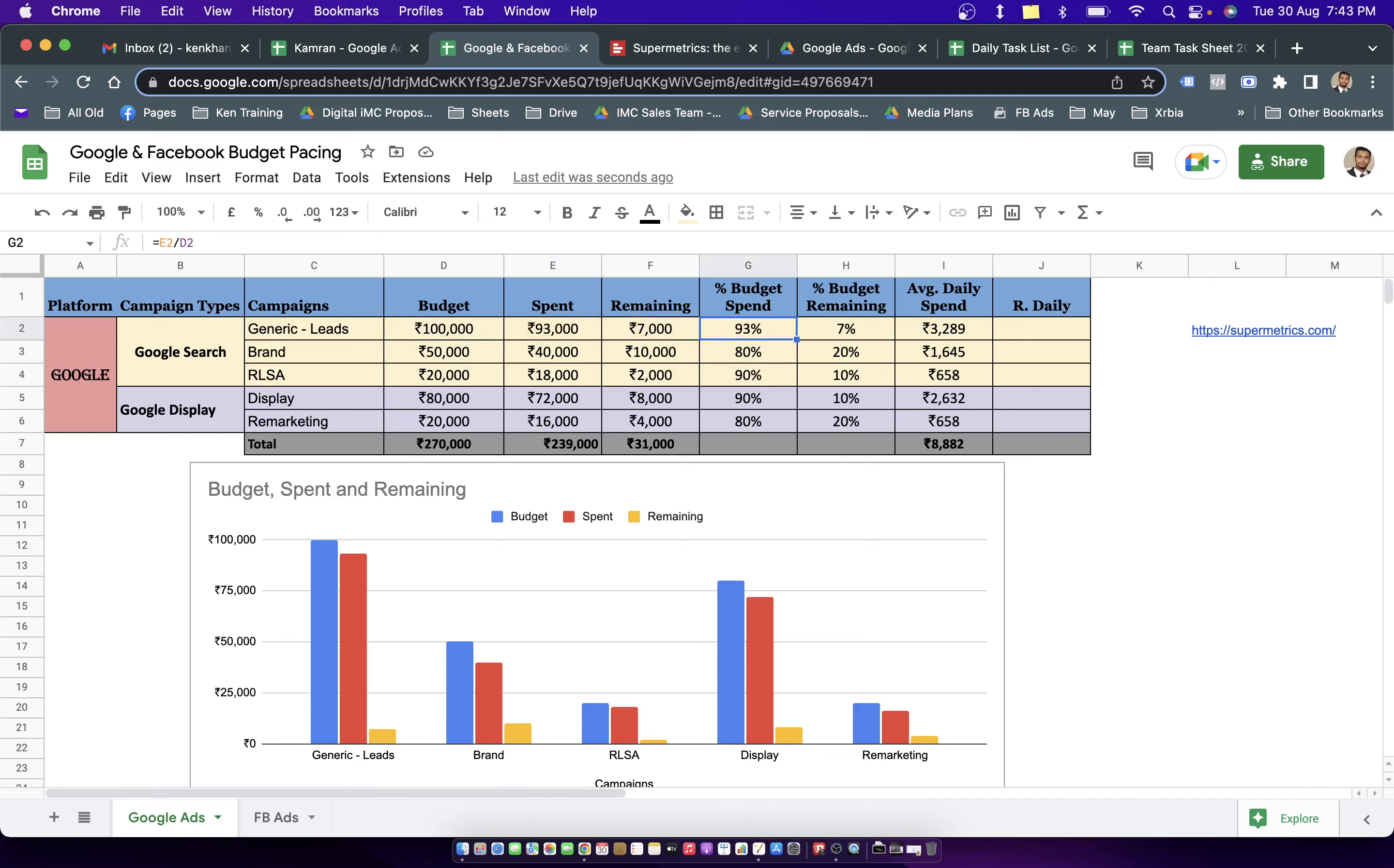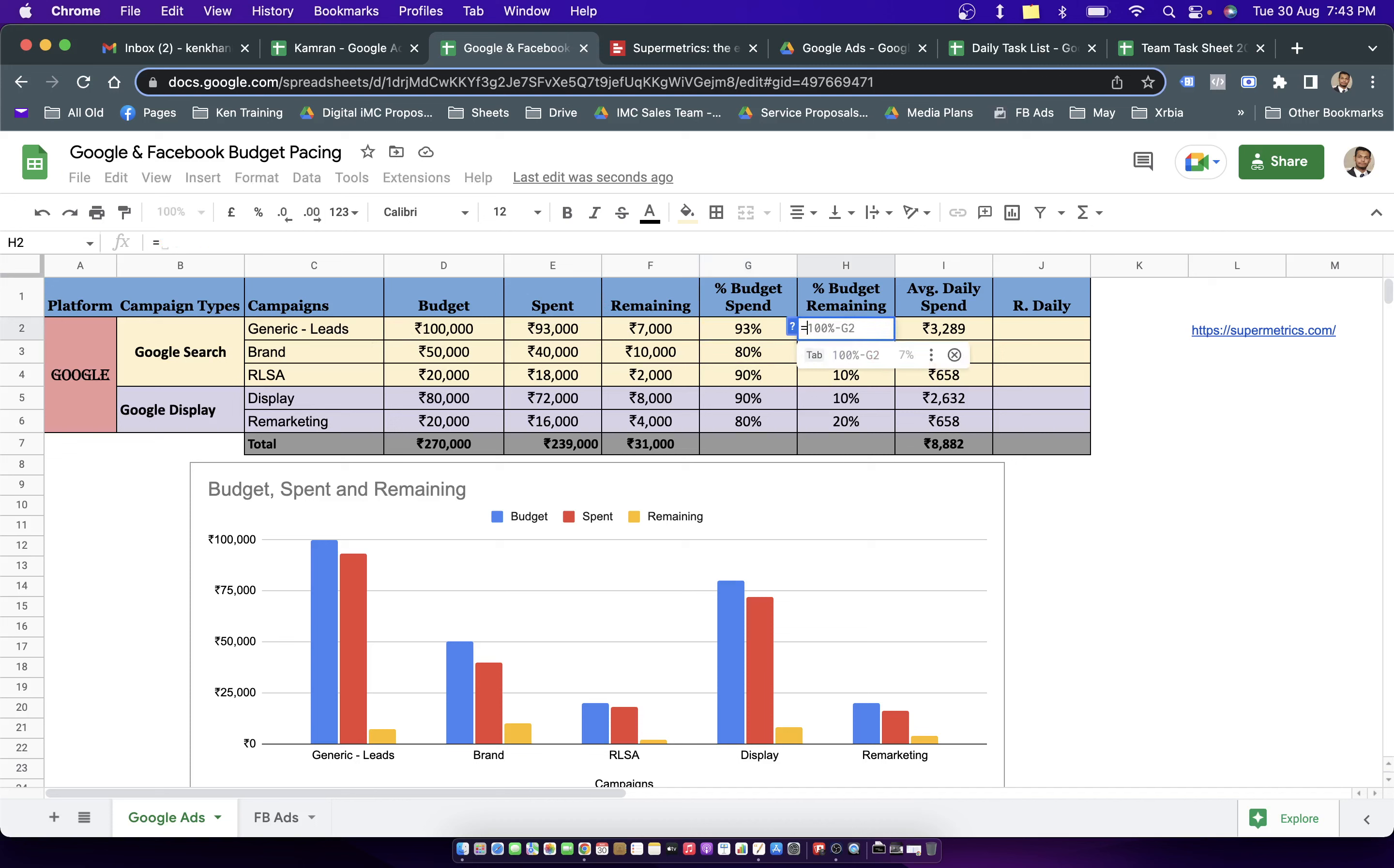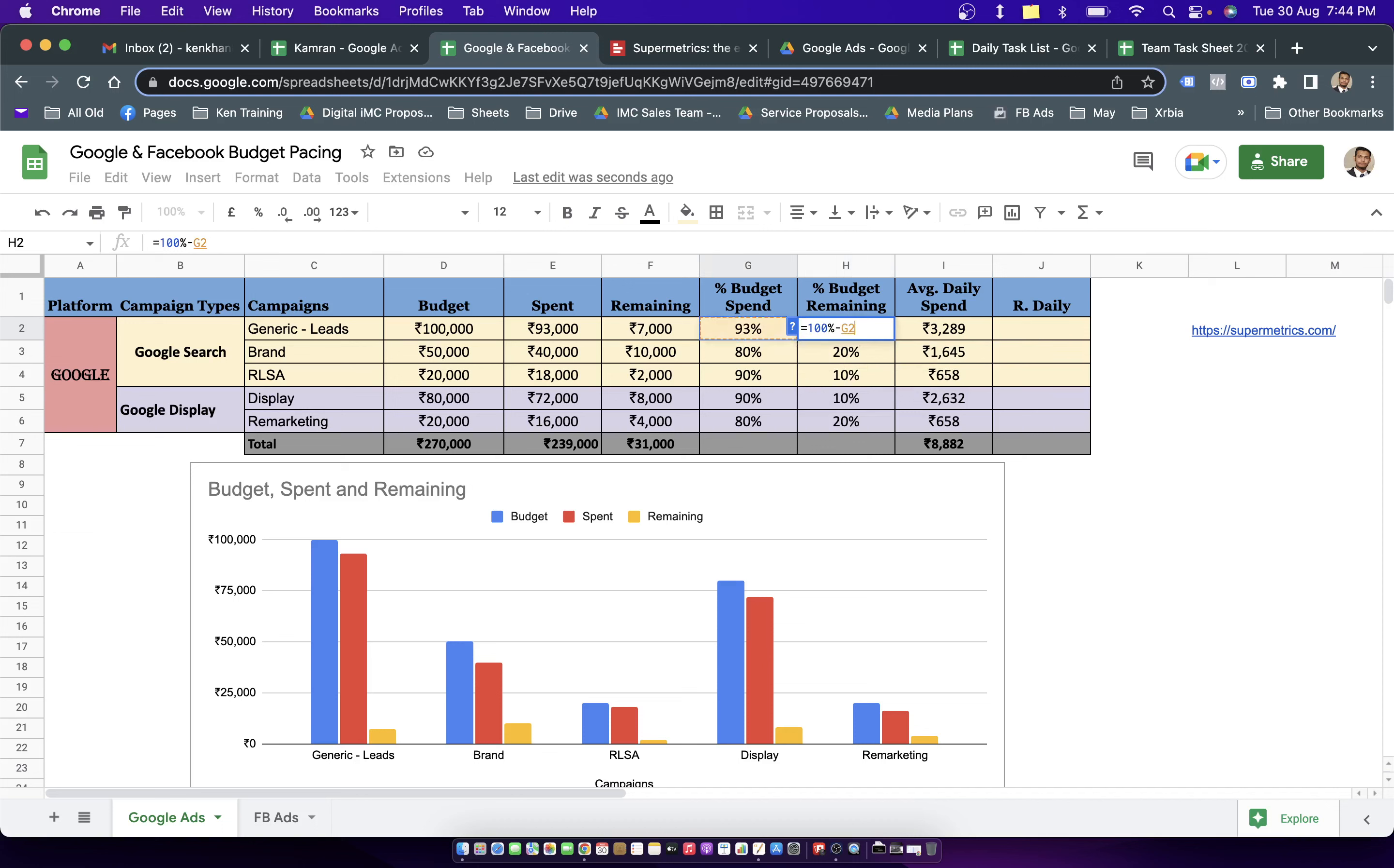We have a tab that says percentage of budget is spent. And this number will be getting updated by choosing the spend number against this particular cell divided by overall budget into 100. I have a percentage formula here. So I don't have to multiply it by 100. Here you can see what is the percentage of budget which we have already spent on this particular campaign, which means generic lead campaign. For the remaining budget, I simply put a value which is 100% minus the percent of spend. So we have 100% budget remaining here, 20% budget remaining here, then 10% remaining for the third campaign.